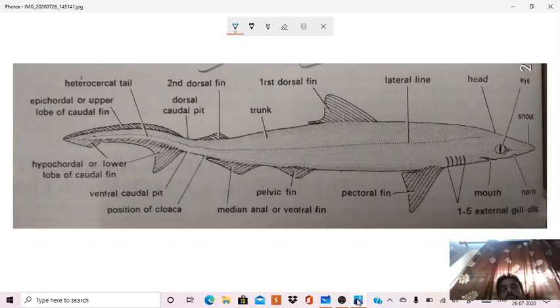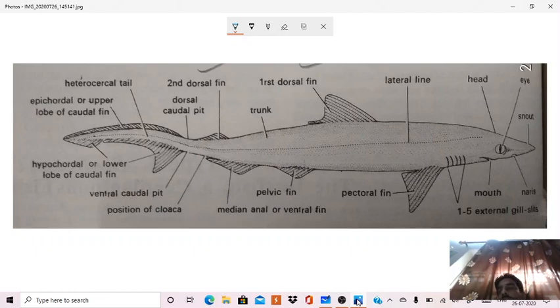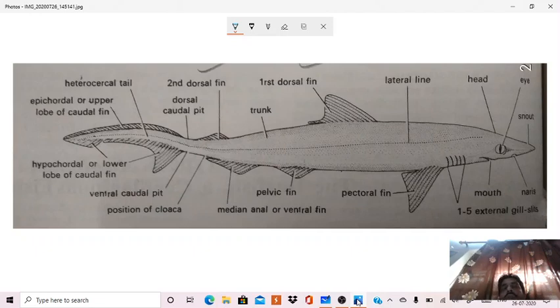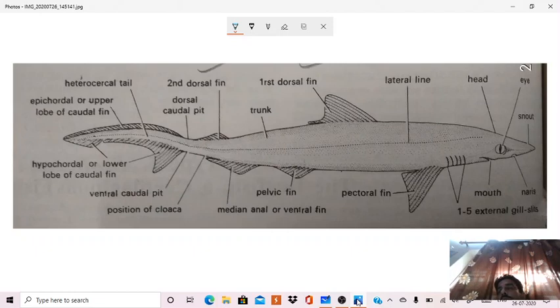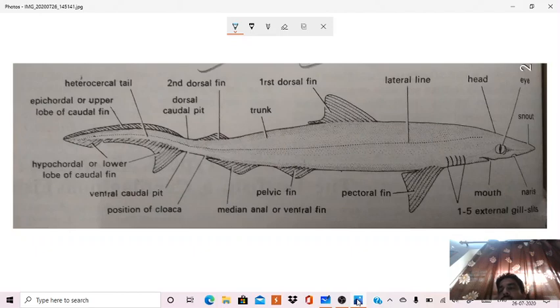Then there are numerous ampullae of Lorenzini also present in the body of Scoliodon, which, when pressed, they secrete mucus. So this is all about the external structure, external morphology, habit, habitat, and classification, distribution of Scoliodon.